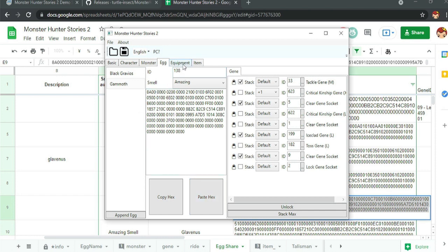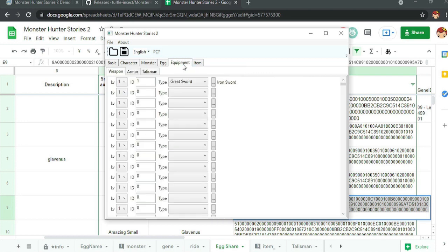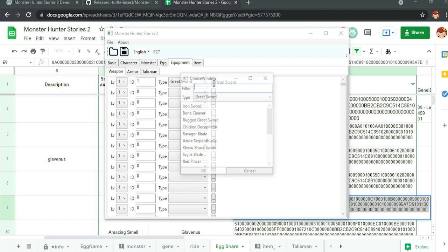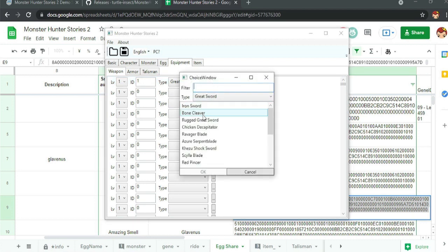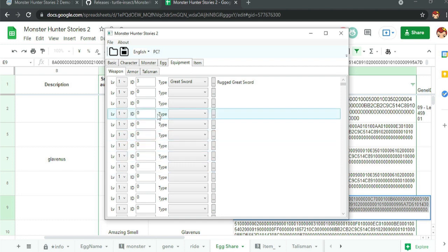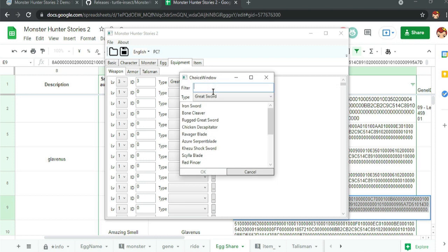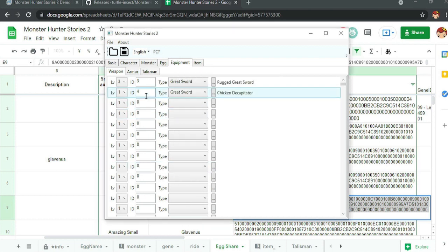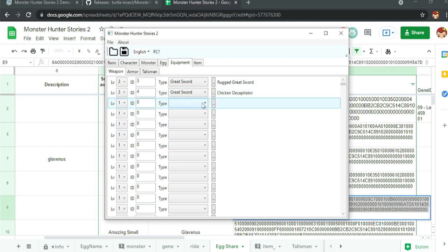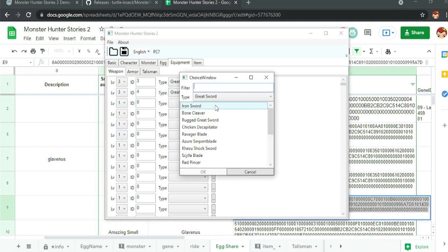And next up, I'm going to show you how to do equipment. Alright. So we got a great sword here. As you can see, I have an iron sword. We're going to change that to a rugged great sword. Bam. I'm going to change it to level three. Bam. I'll give myself another item. We'll go ahead with the chicken decapitator. Bow. And again, I can make it level three.